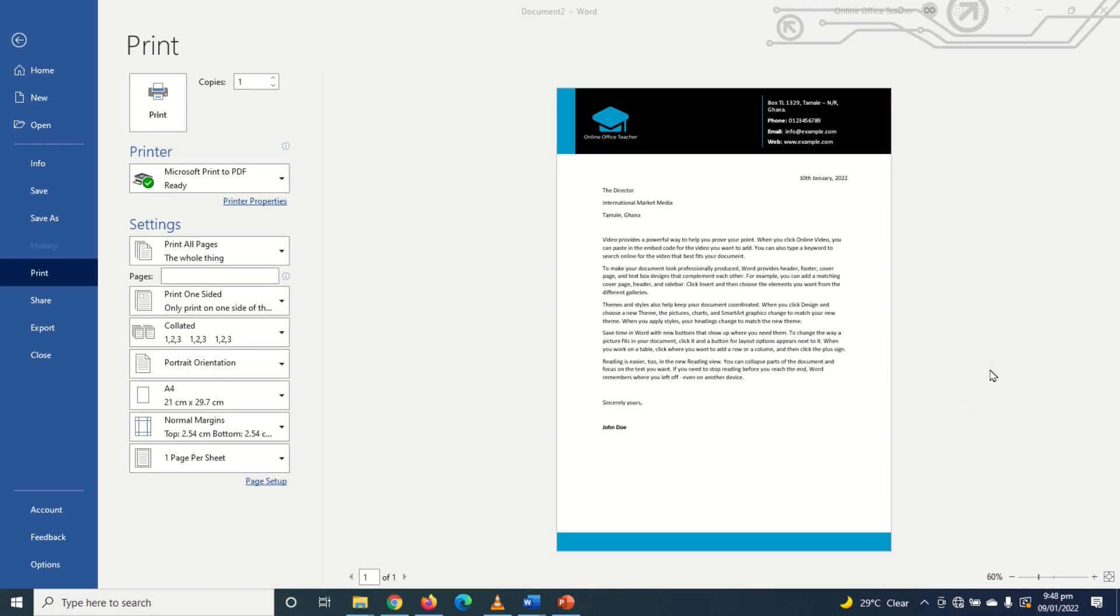Hello guys this is Online Office Teacher where I help you manage your data and information through online video just like this one. So if you are new here consider subscribing.